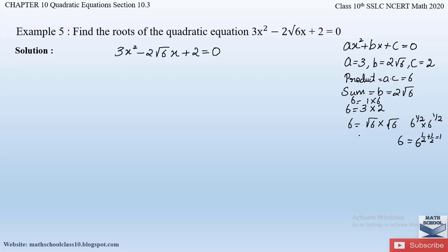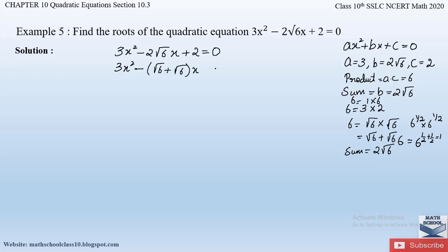Now the product √6 × √6 = 6 and the sum √6 + √6 = 2√6. So we rewrite the equation as 3x² - (√6 + √6)x + 2 = 0. Opening the bracket gives 3x² - √6x - √6x + 2 = 0.